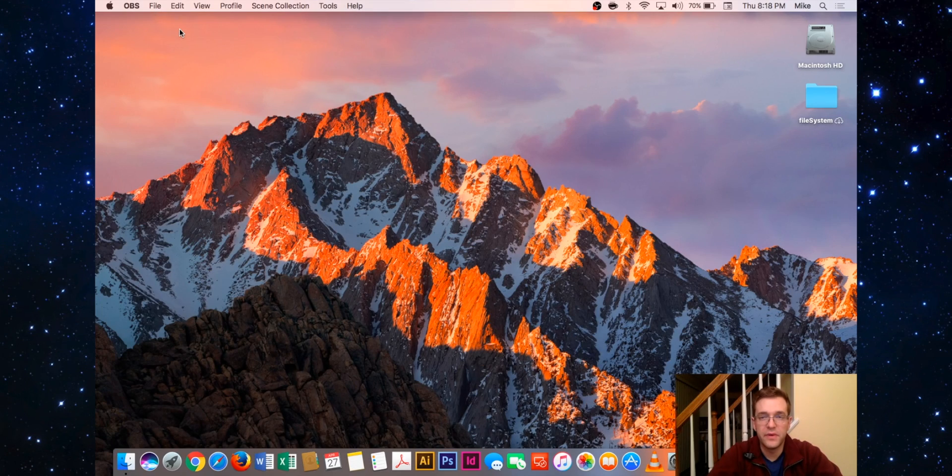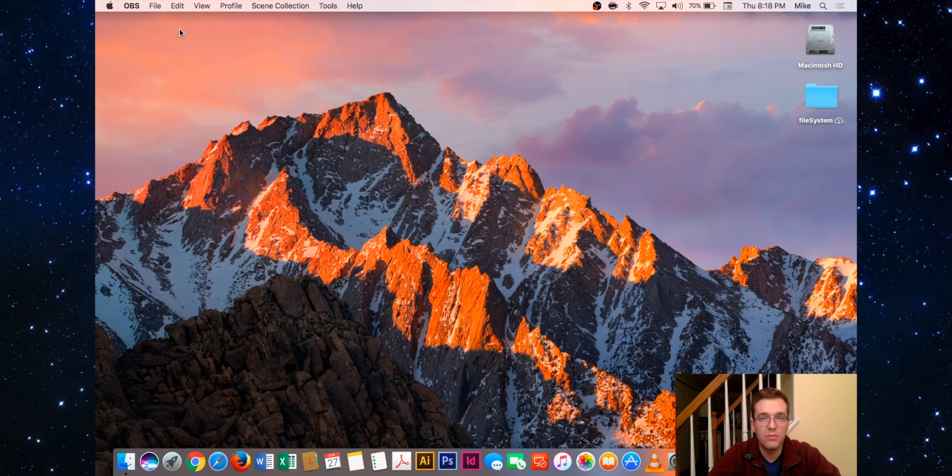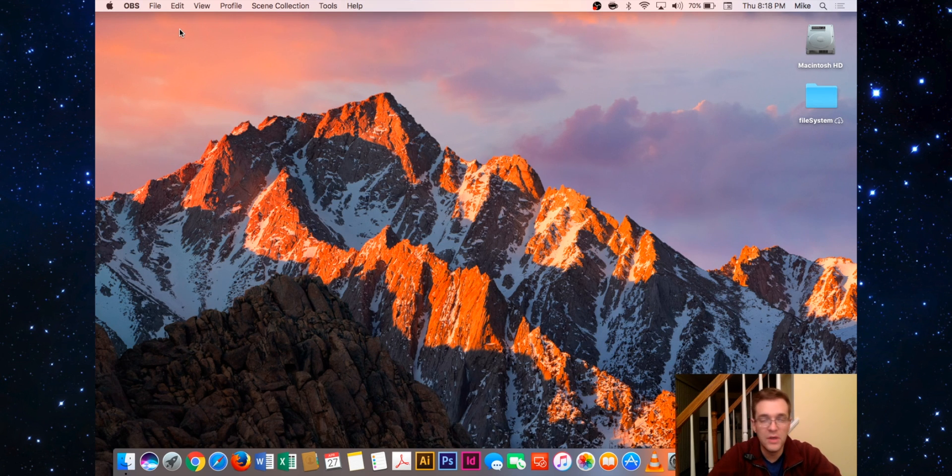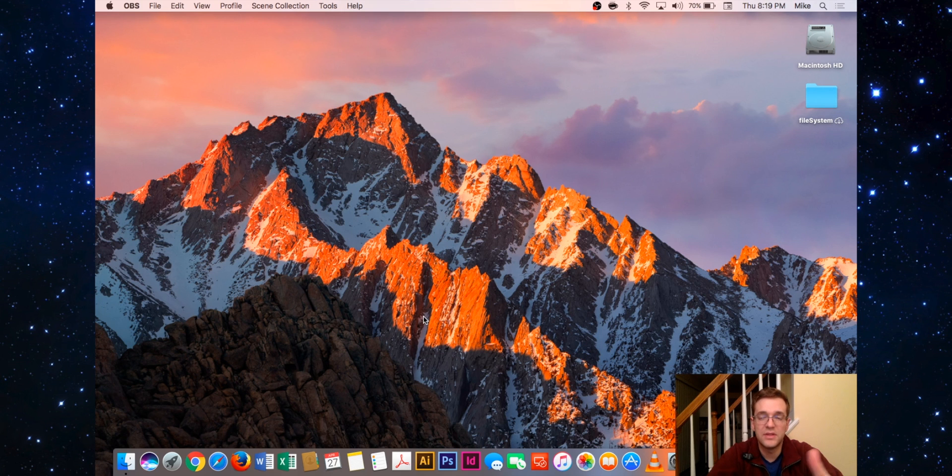Hey everyone, welcome back to another TechCore Duo video. Today I'd like to talk about printing problems and how to resolve them in macOS. Most printing problems can be resolved simply by deleting print jobs and adding or removing the printer from the system preferences menu.